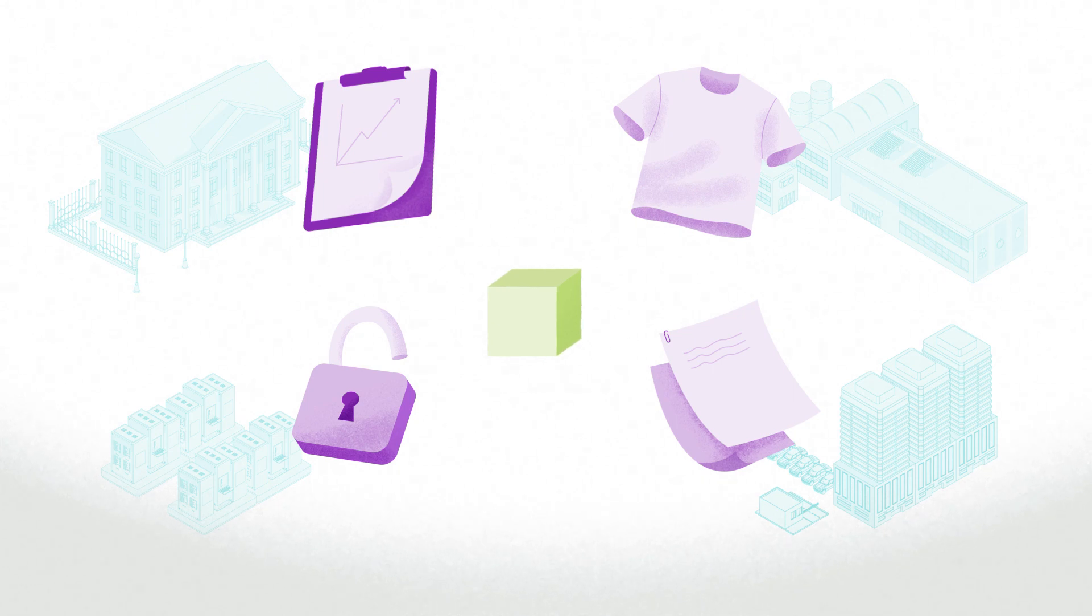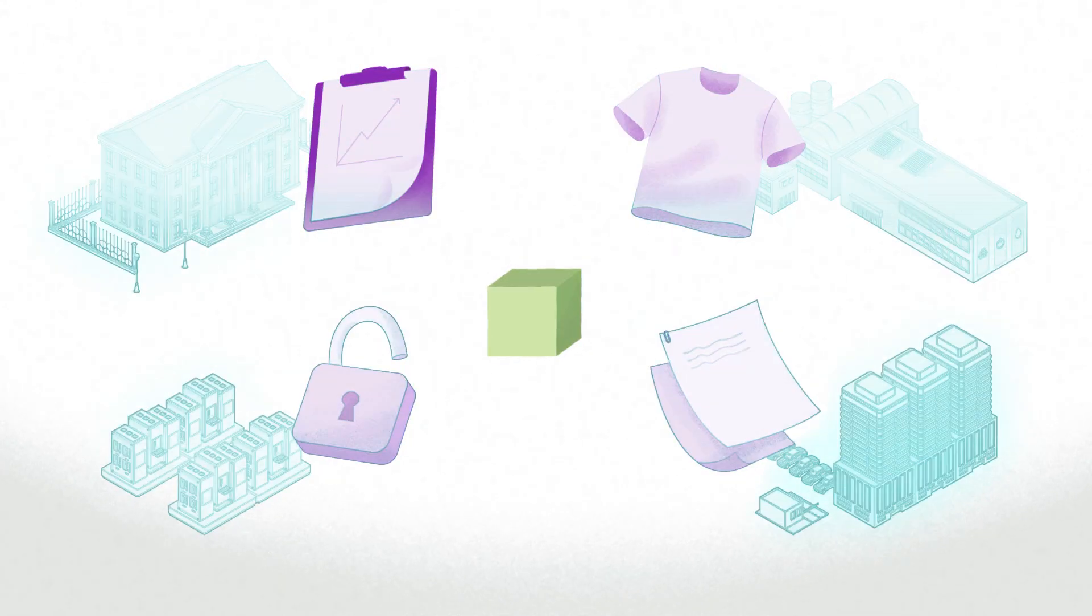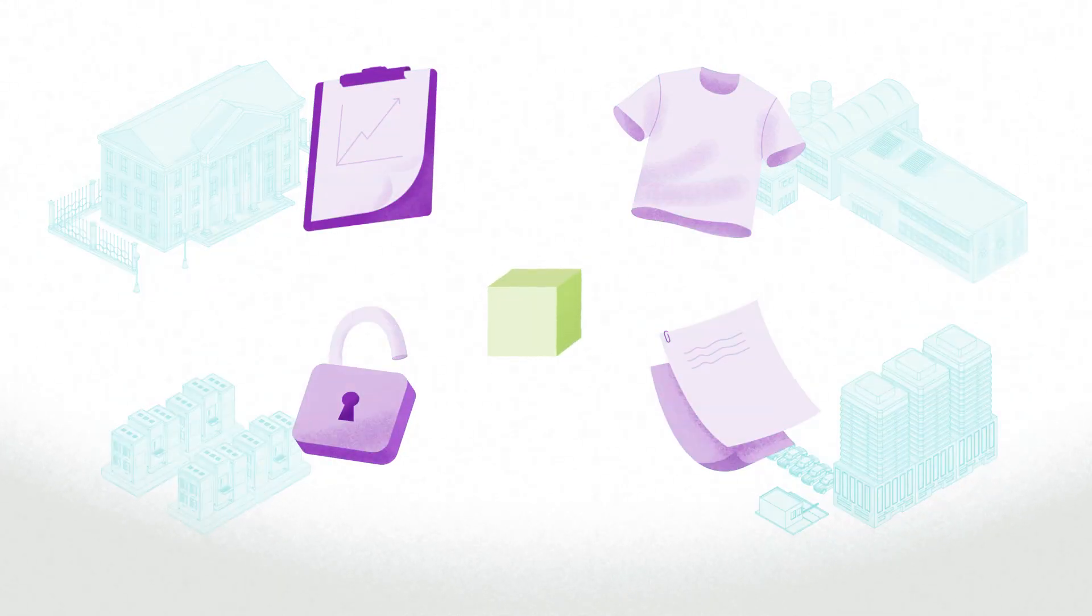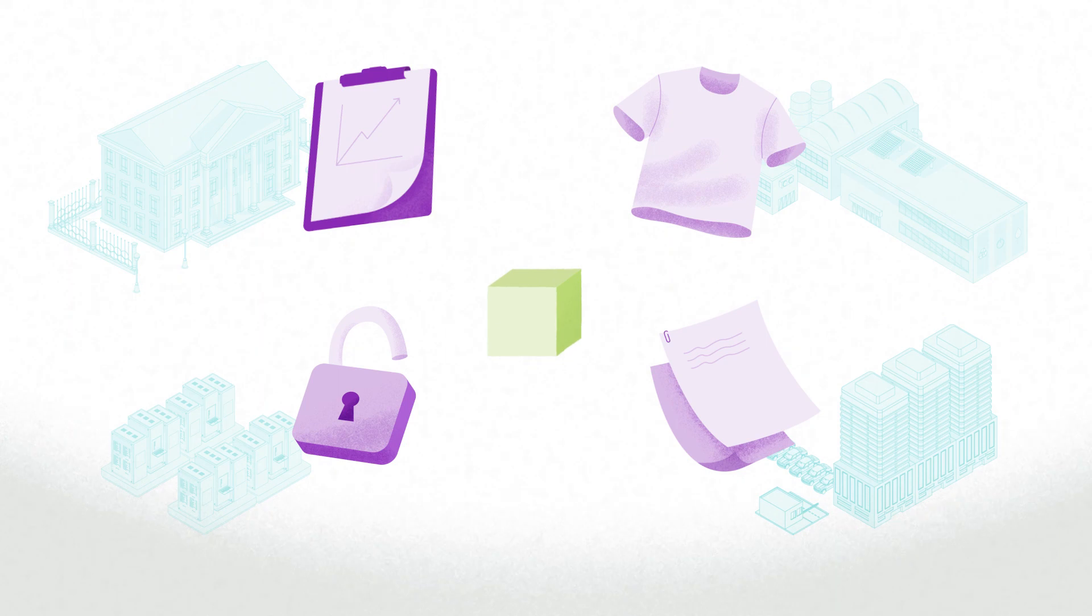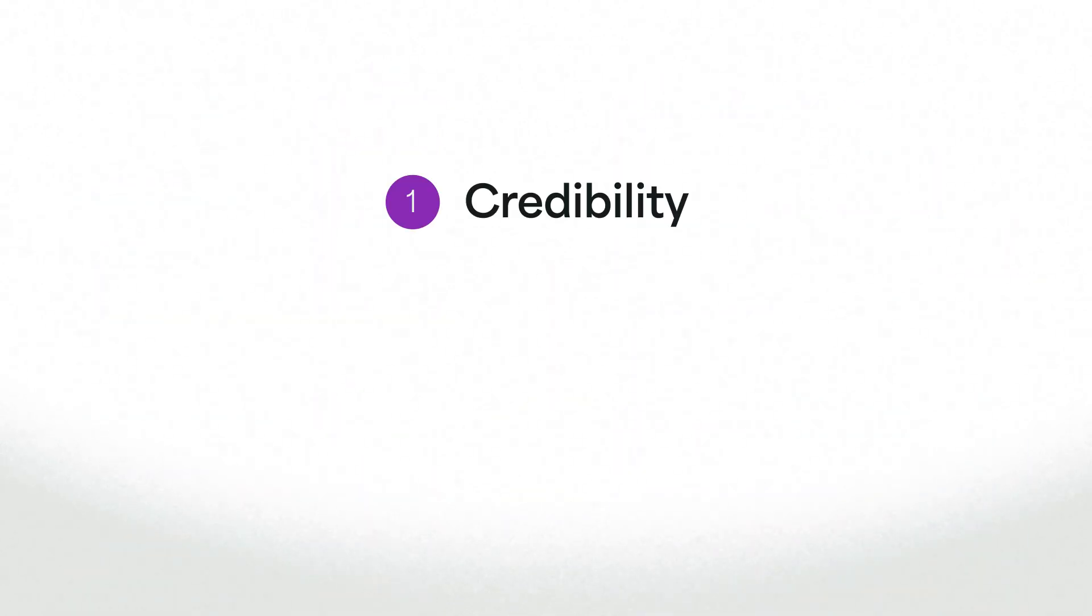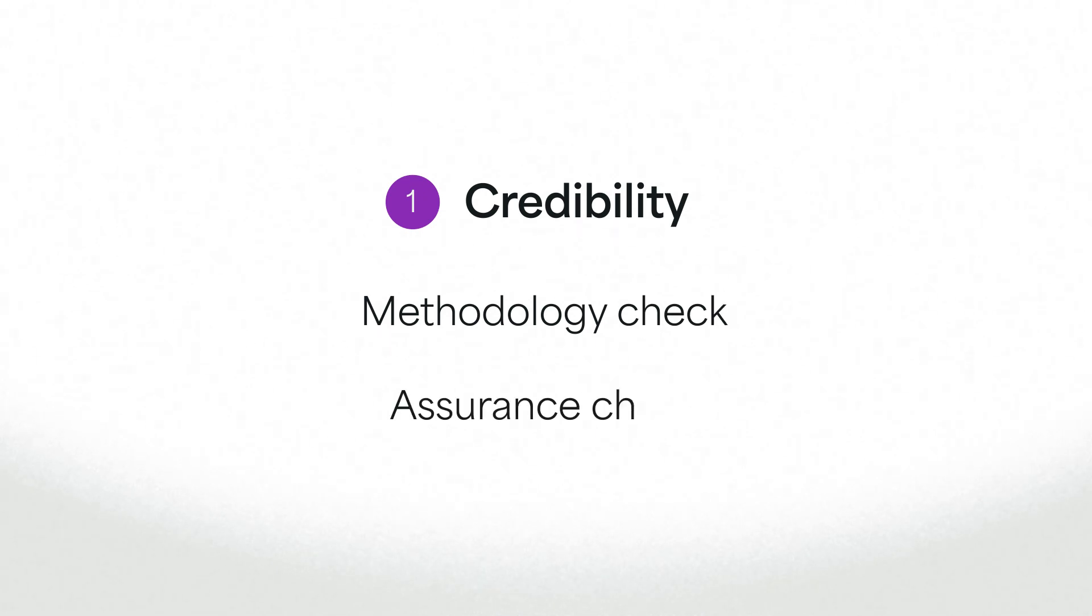Our data team carefully chooses the best of these sources by examining two things. First, we look at the credibility of the publisher and quality of data by checking their methodologies or if they've gotten third-party assurance.